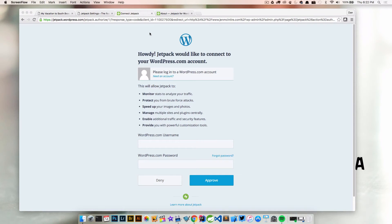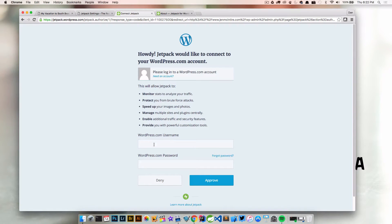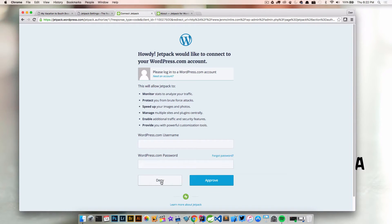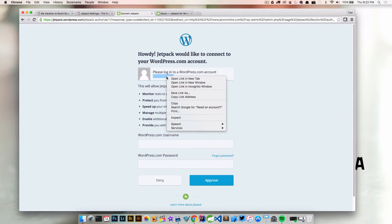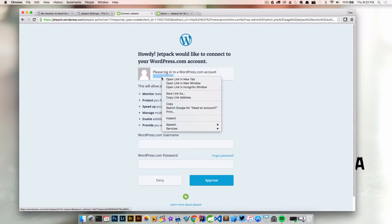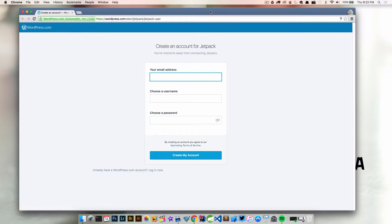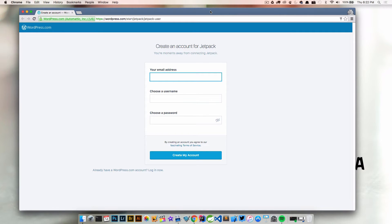Alright, so what we need to do now is connect Jetpack to our WordPress.com account. If you already have a WordPress.com account, enter your username and password here and click approve. If you do not, click on 'need an account.' I'm going to open this in an incognito window and fill this information out to create my account.